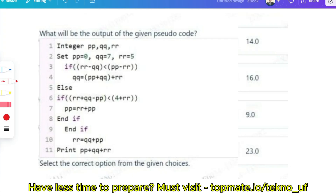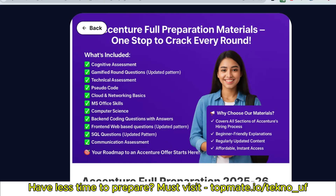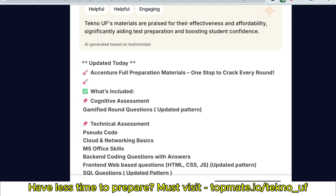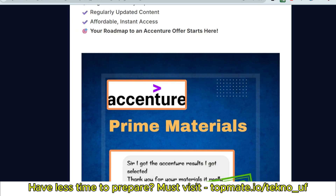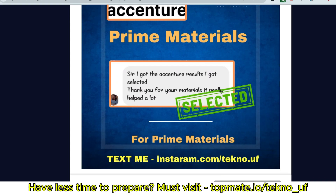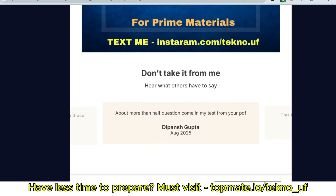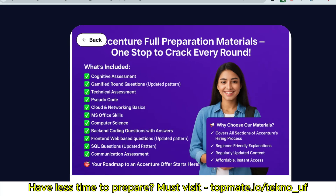Before I discuss the answer, I want you to know about the best prep materials for Ascension — they include all recent and updated questions with answers for the gamified round, pseudocode, cloud and networking, MS Office, back-end coding, front-end questions, SQL, communication assessment, and interview experiences. Everything is available at topmate.io/technouf — the link is in the description or comment section. Thousands of students are preparing through these, they are updated daily, and you get instant, permanent, unlimited access.